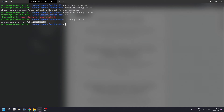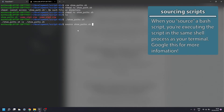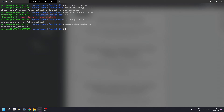However, `$0` does change depending on how you call scripts. One example is if you source the script. For those who don't know, sourcing is a different way of calling a bash script where exported variables are kept in the session. If you source `show_paths`, you can see that the `$0` value changes — it now says `bash`. But `BASH_SOURCE` is still the relative path to our script `show_paths.sh`, showing that `$0` is not very reliable in certain cases.